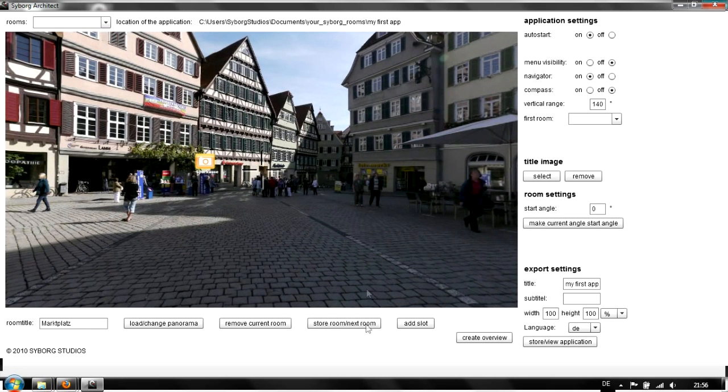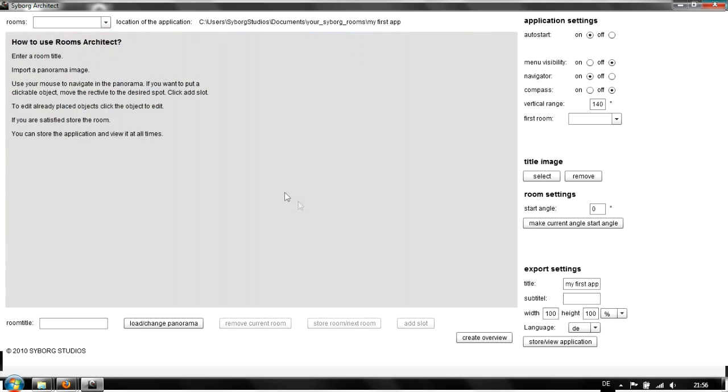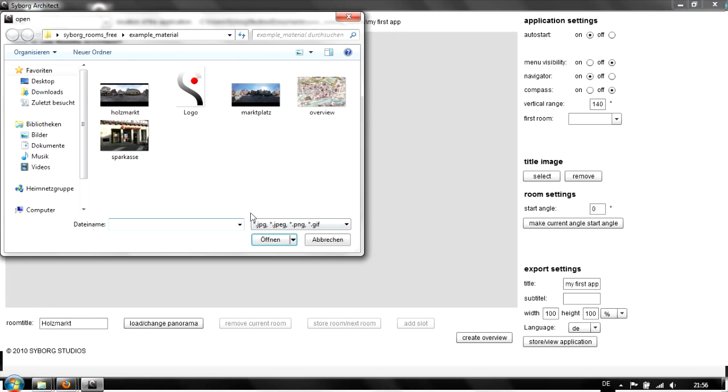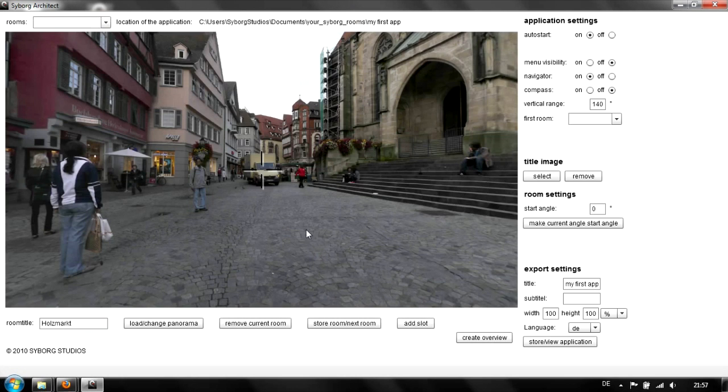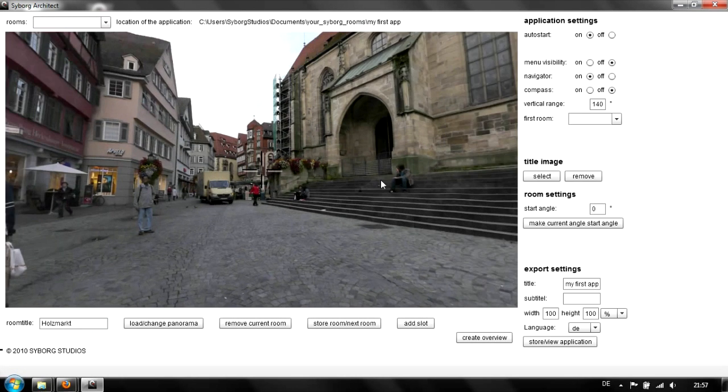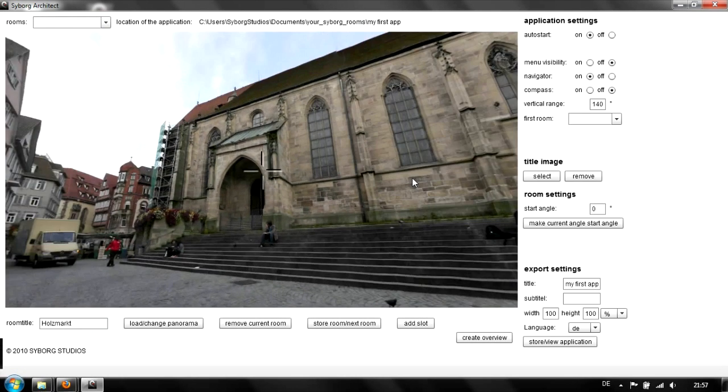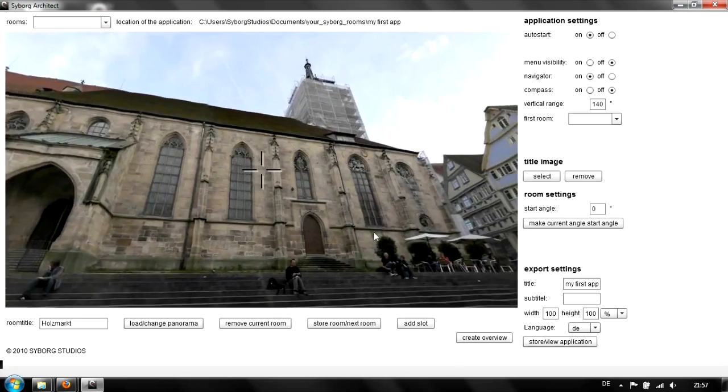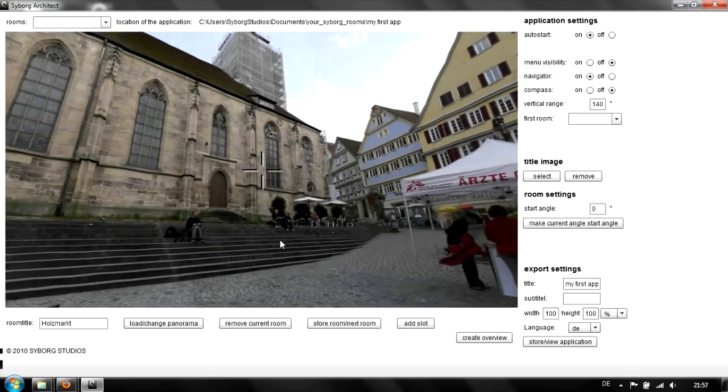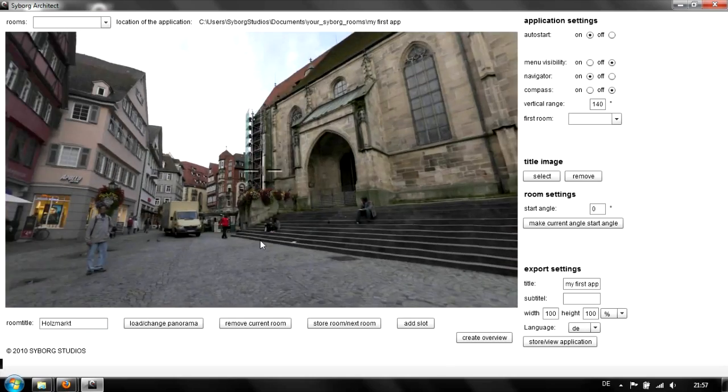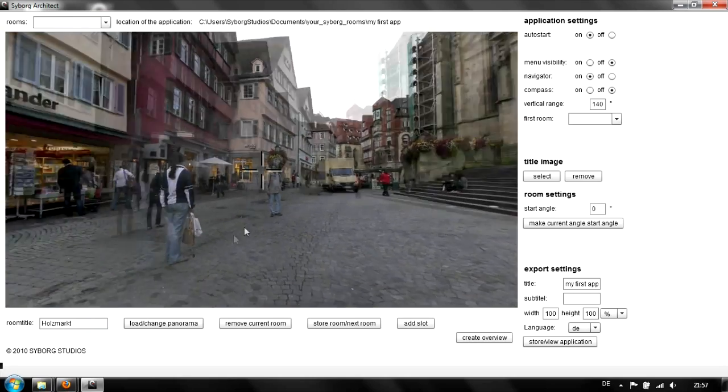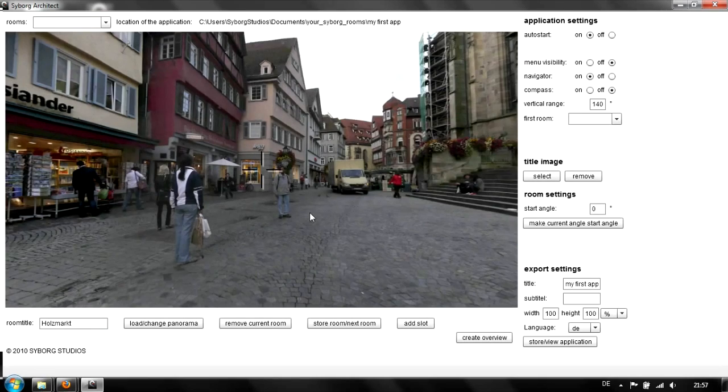A second one. Store this room and get a new room. We'll call it Holzmarkt. We have this panorama in the archive as well. Open the panoramic image, and again we have the whole room in the application.